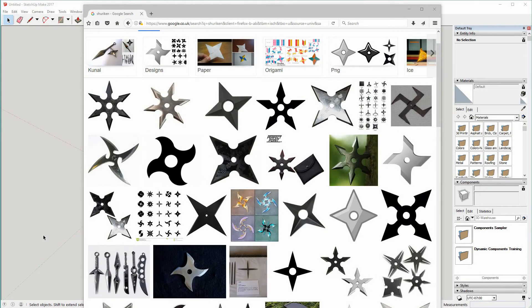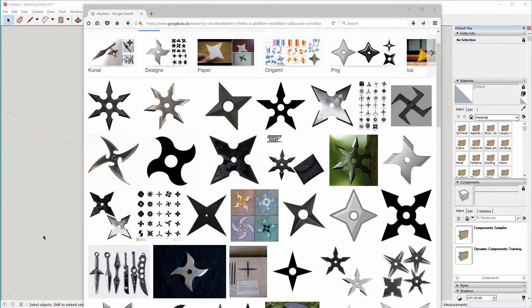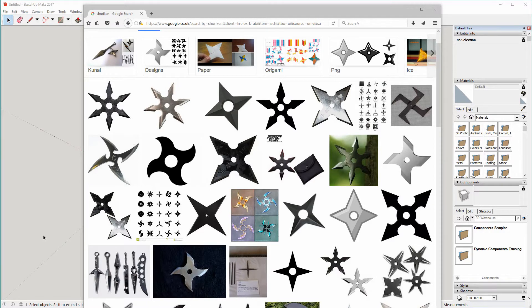Hello YouTube. So a few weeks ago I made a video modeling a standard three lobe finger spinner in SketchUp and it's been surprisingly popular.